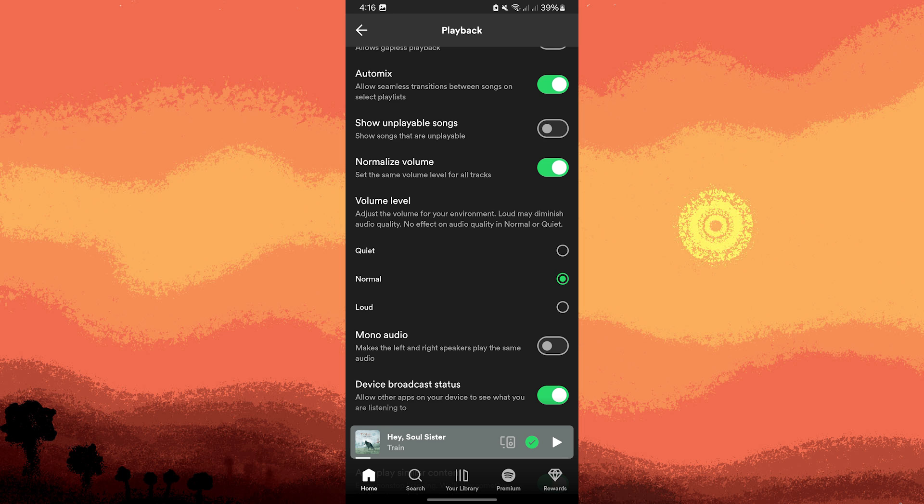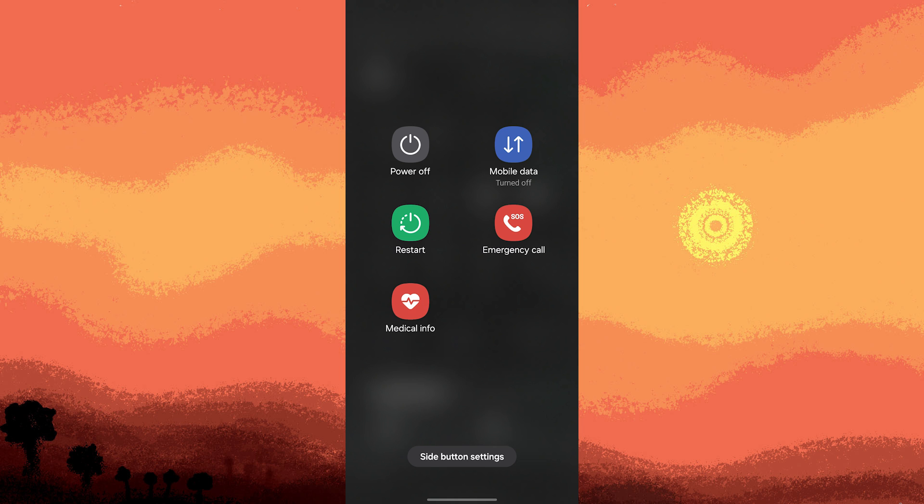Lastly, hold down the power button and choose Restart or Reboot to apply the changes.